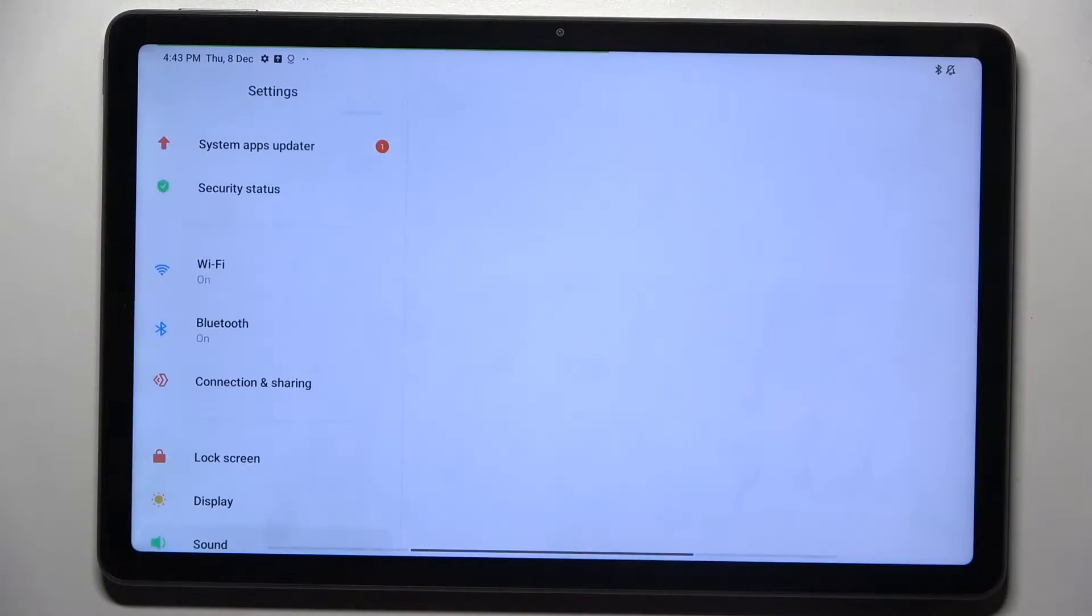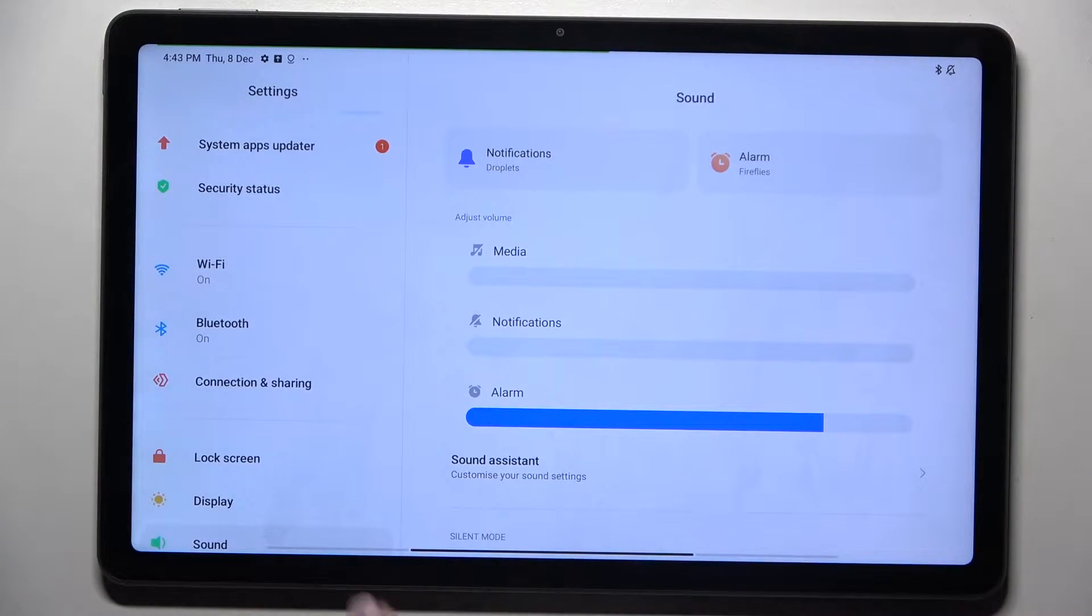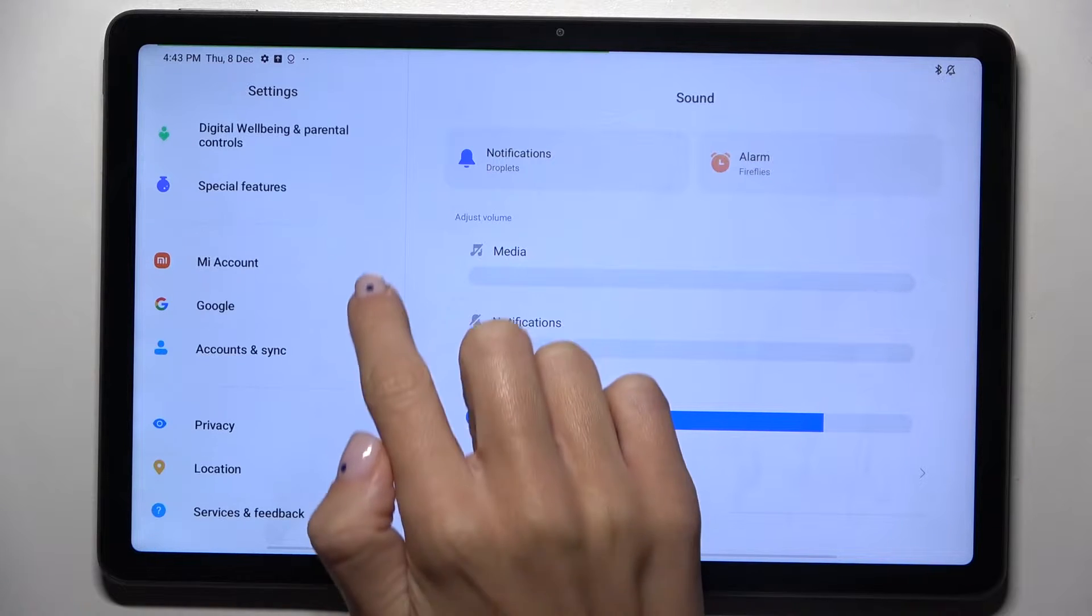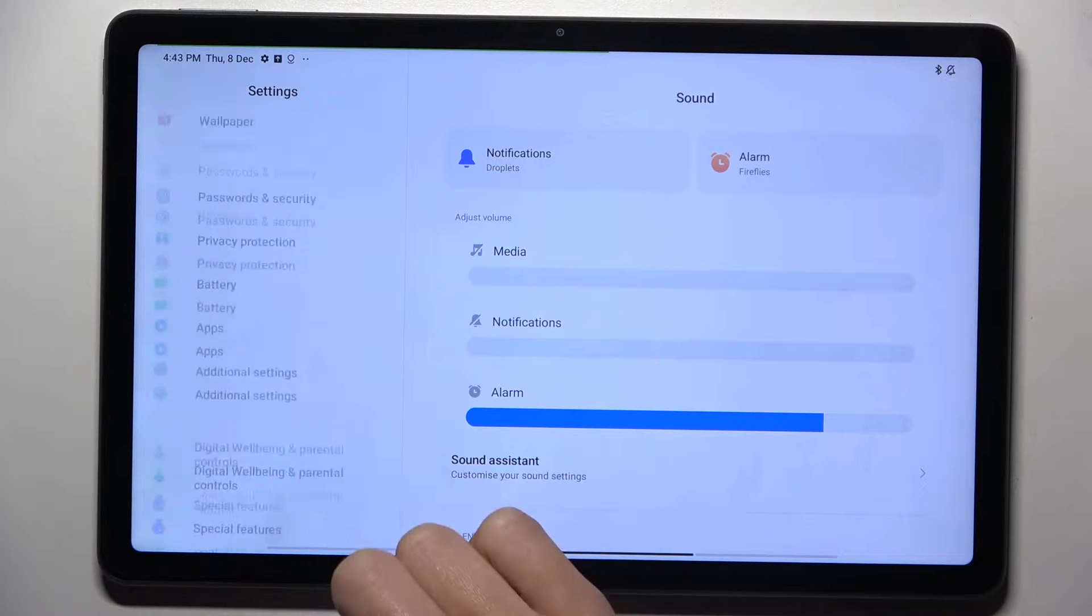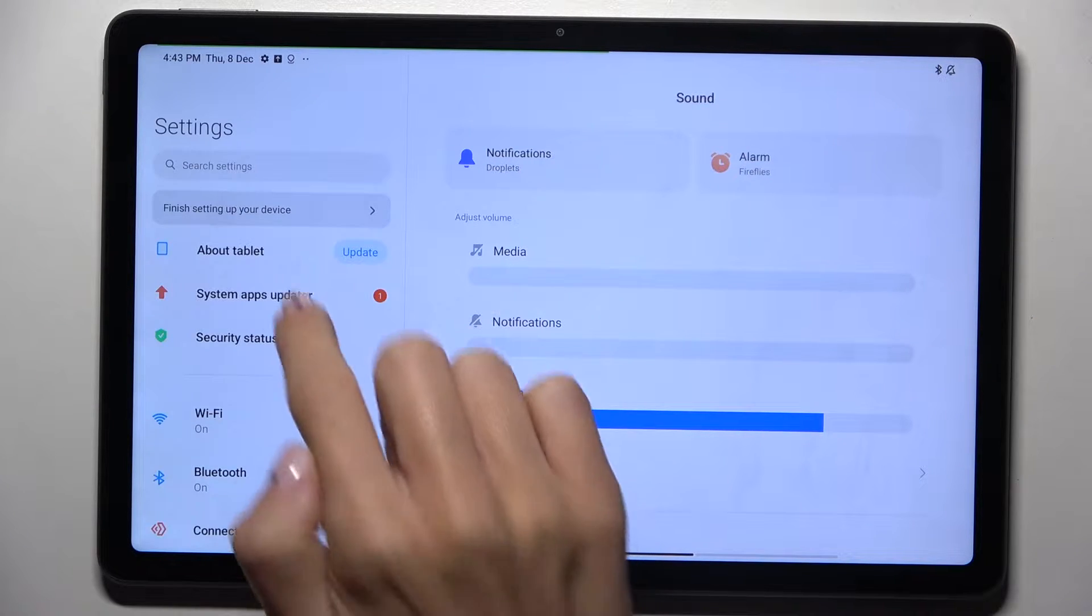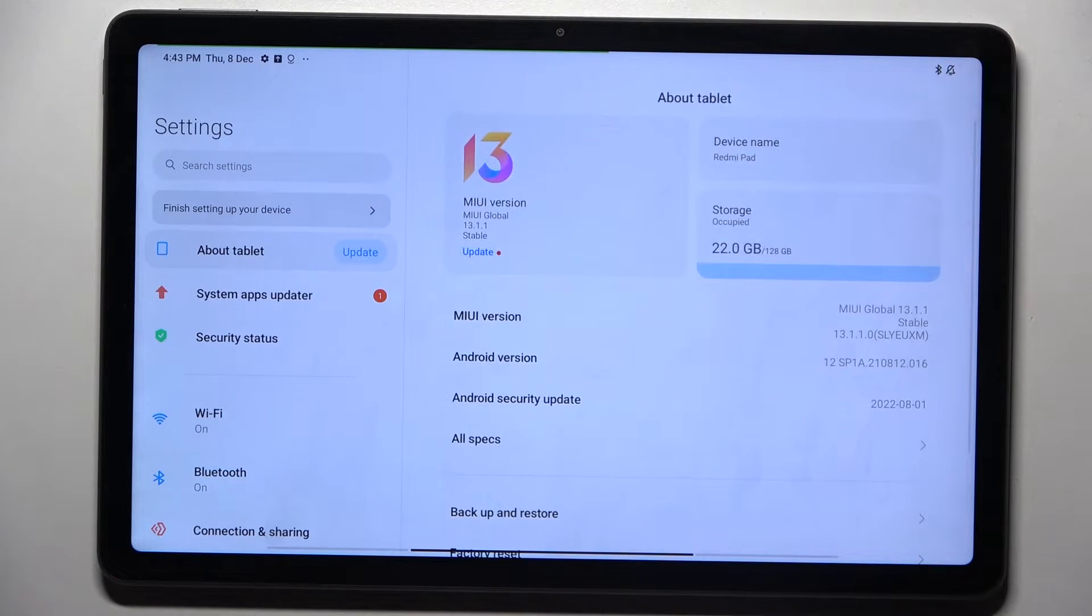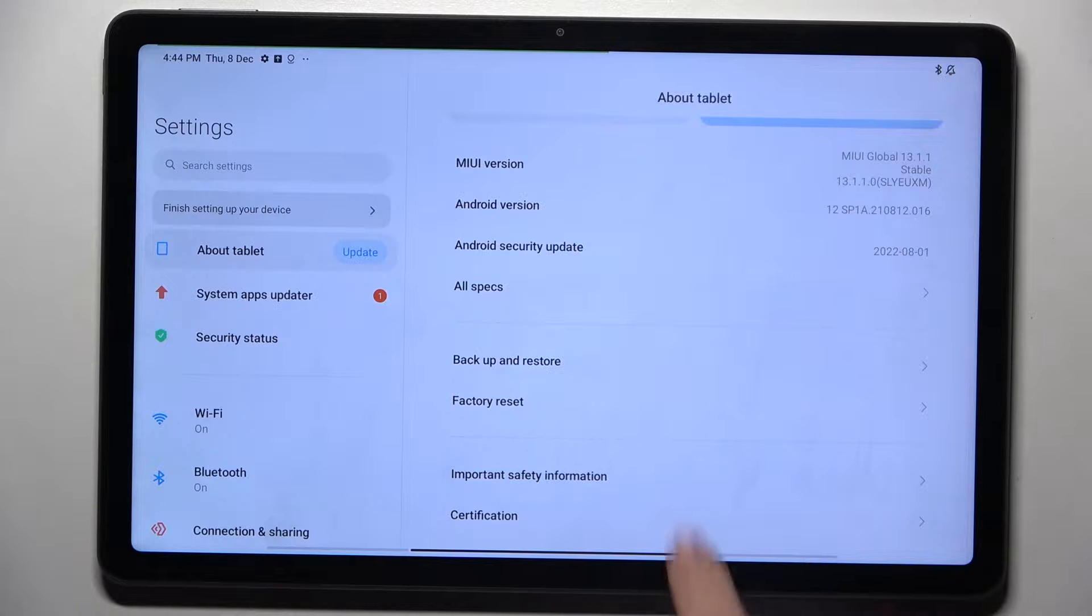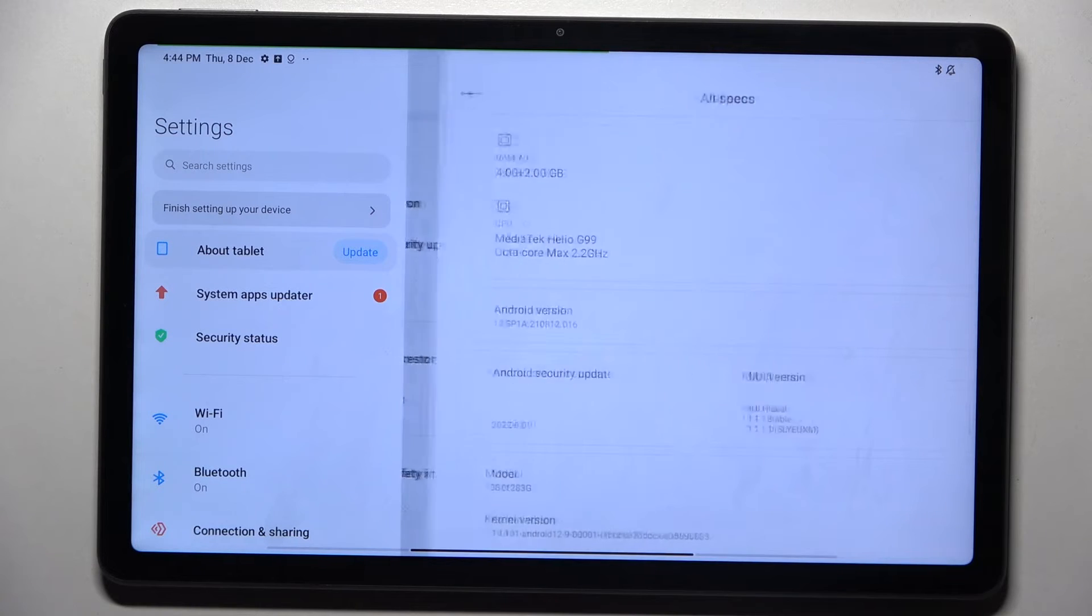First, you have to open the settings, then find and select About Tablet, and now click on All Specifications.